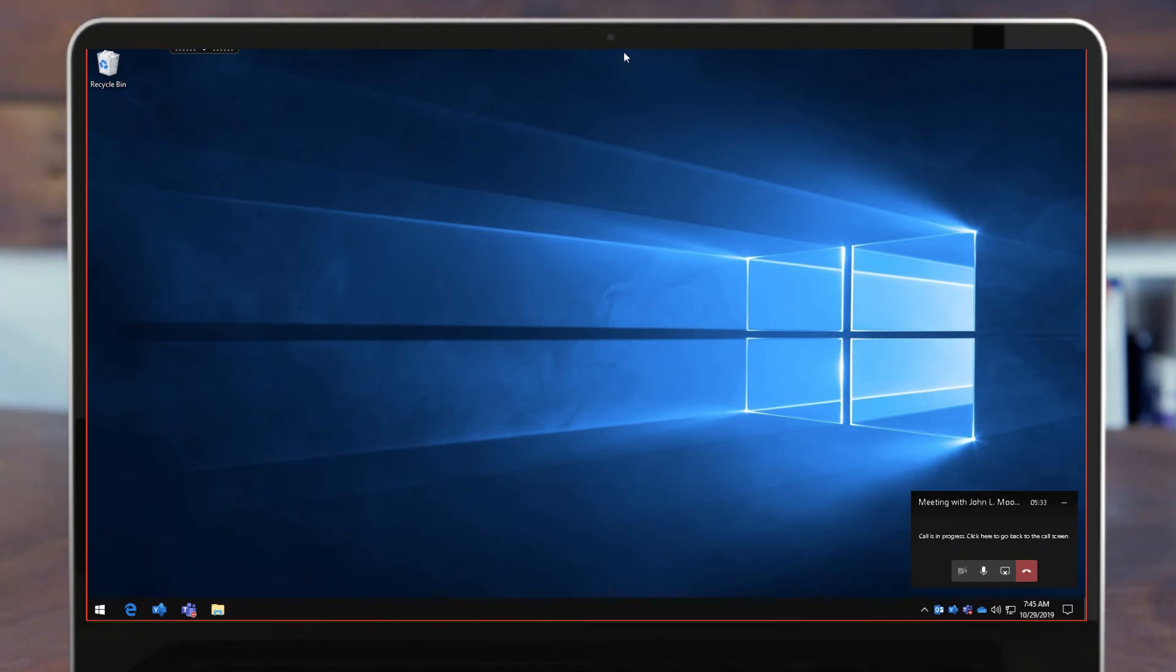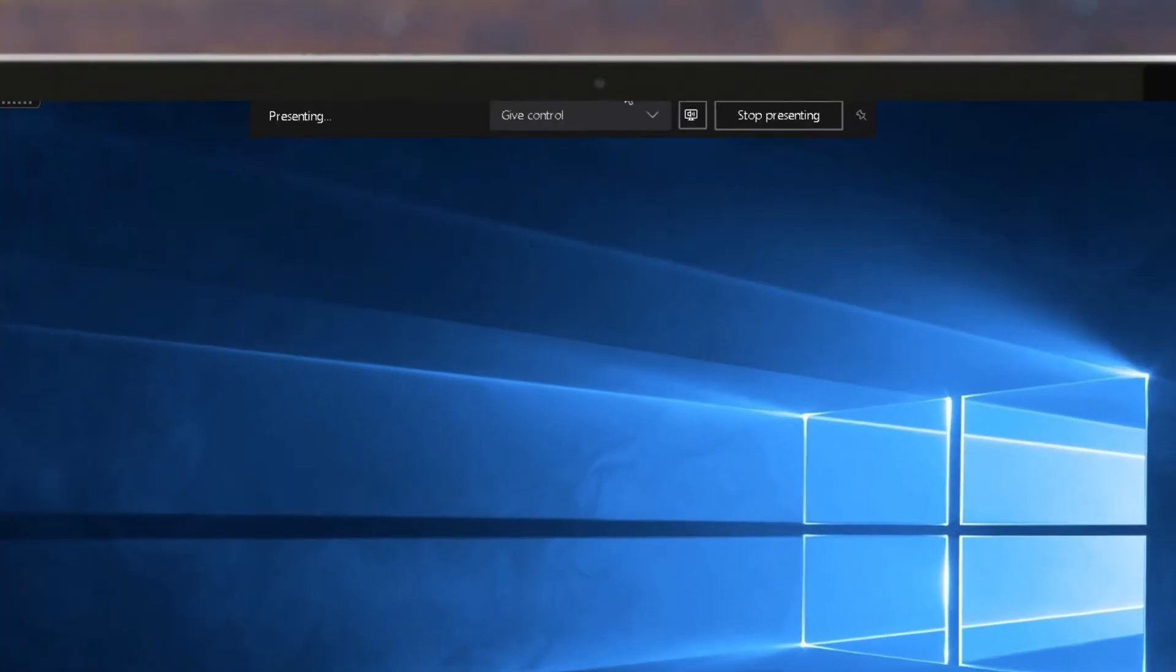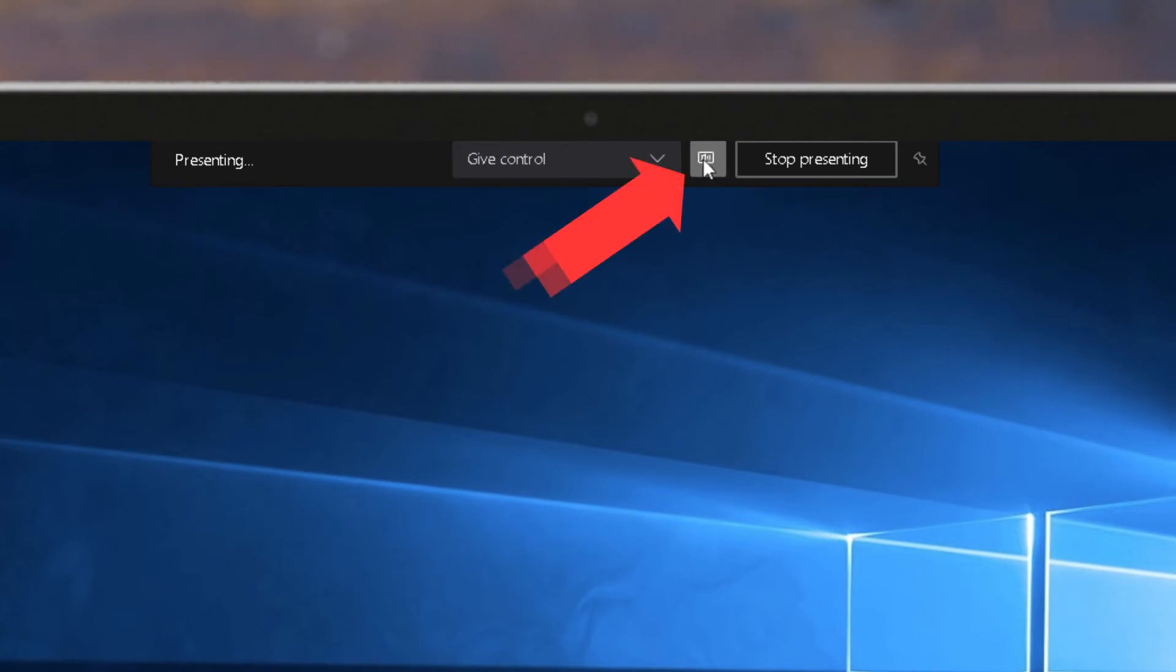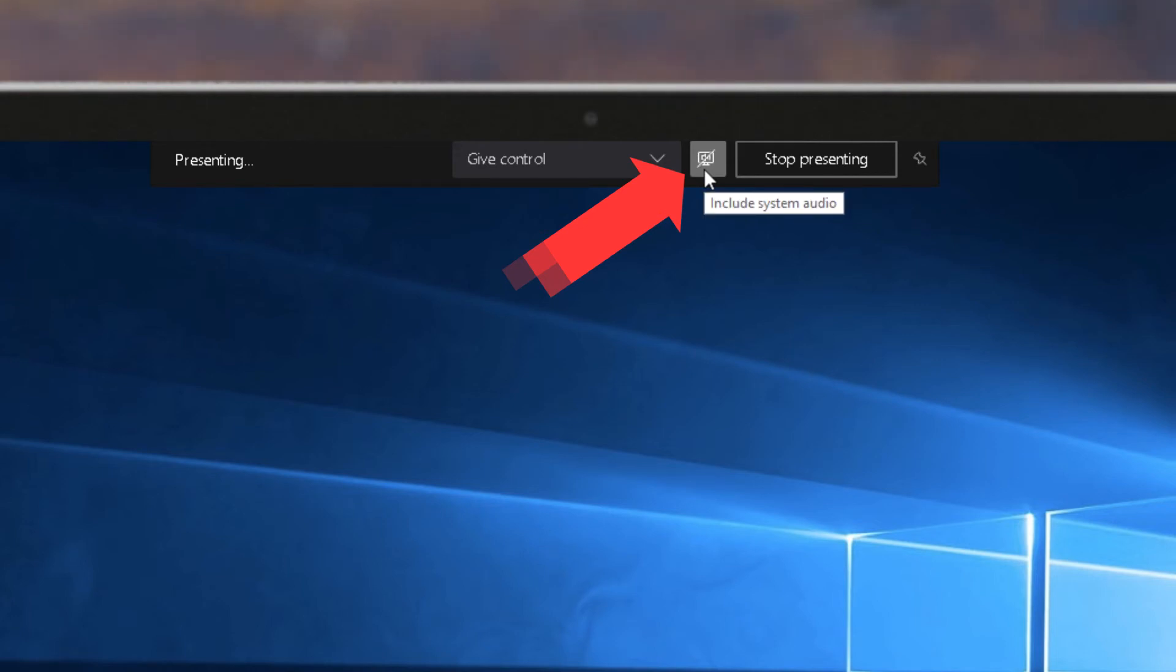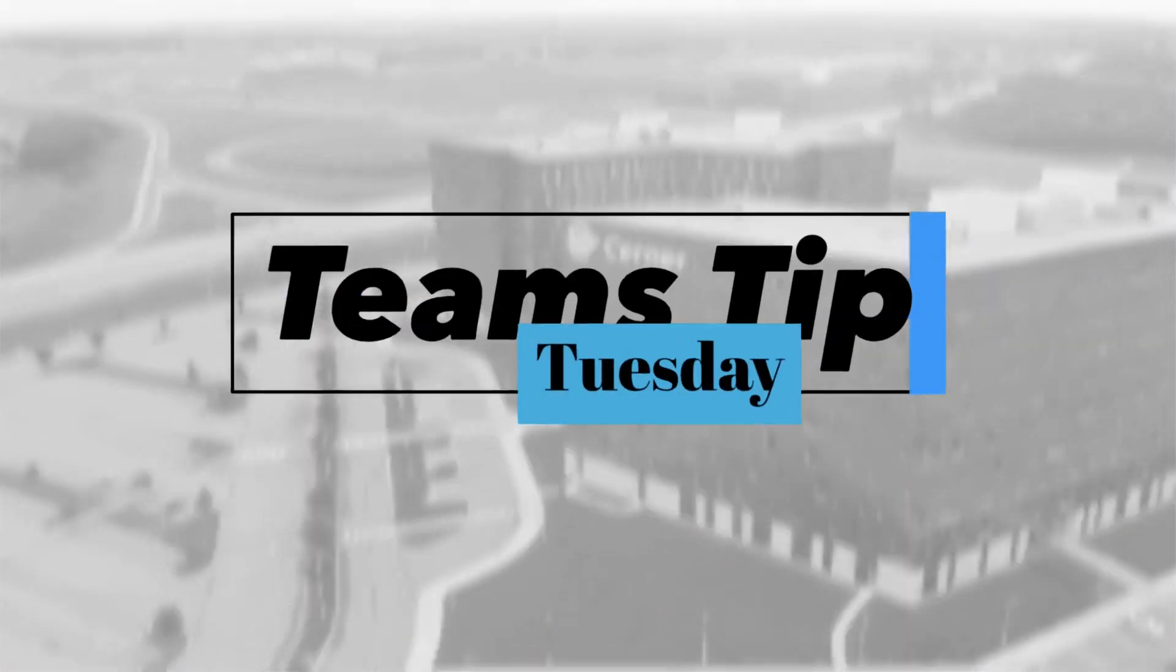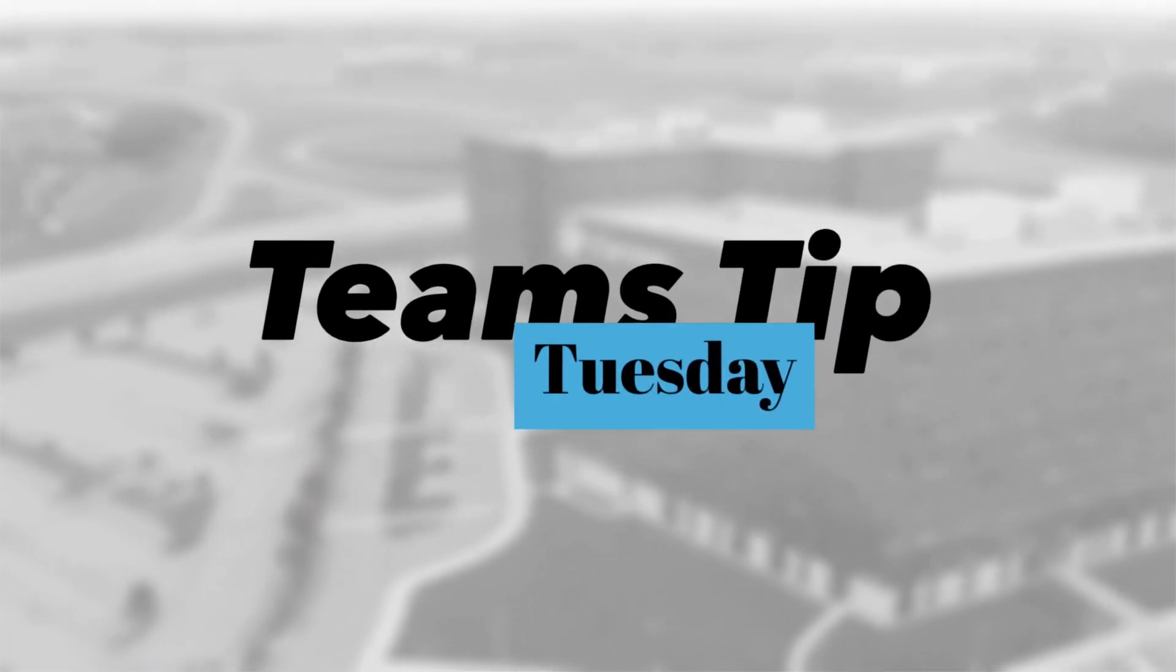Now if I want to control that I can just mouse up here to the very top and I can check this box or click this button for sharing system audio. I can stop sharing it, a little X goes through the audio right there, and I can turn that back on to begin sharing system audio again.